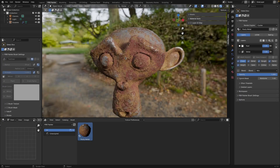In this video we're going to be looking at how to make a really nice procedural rust material just using PBR Painter. This is how it looks at the end and I'm going to go through the process to create something like this one step at a time to show exactly how to achieve this kind of effect. Let's make a start.